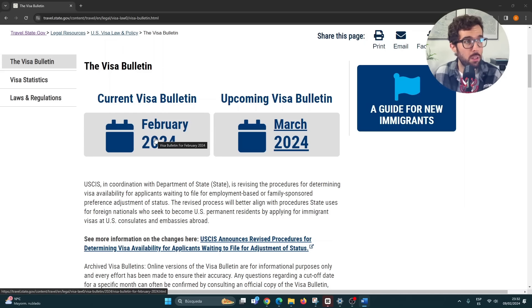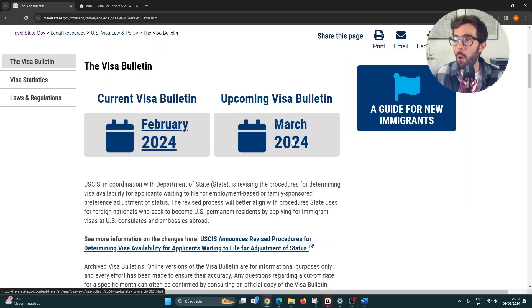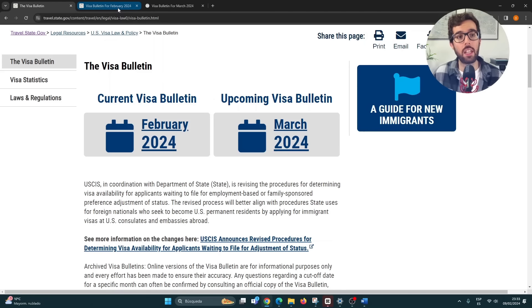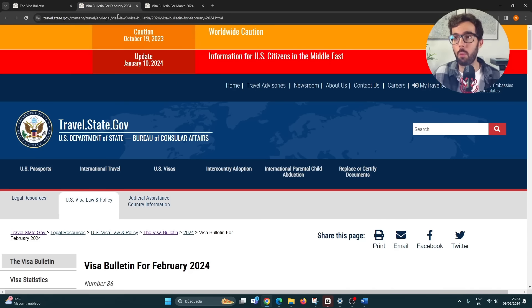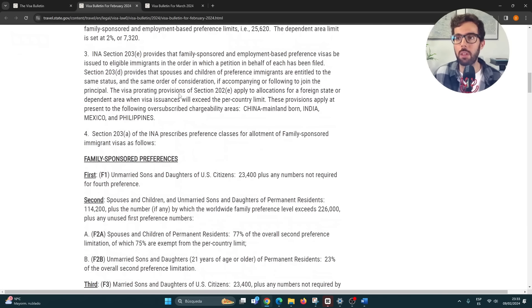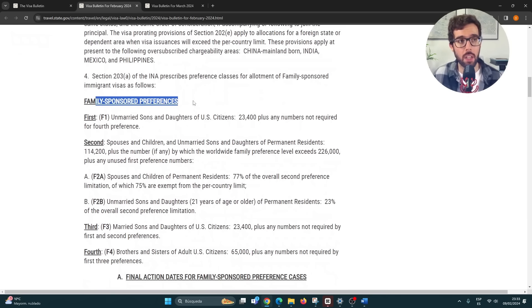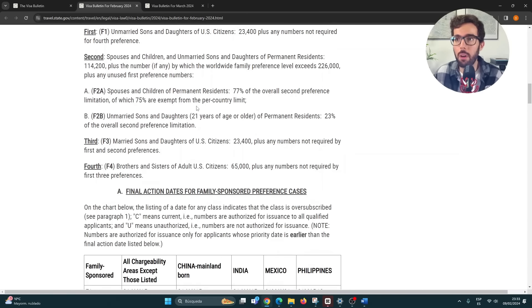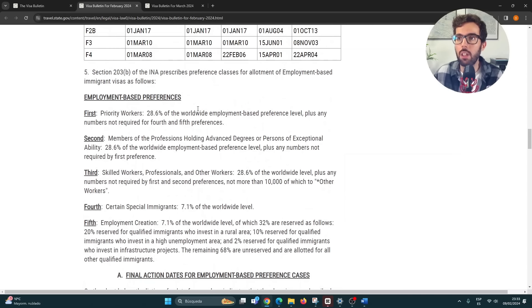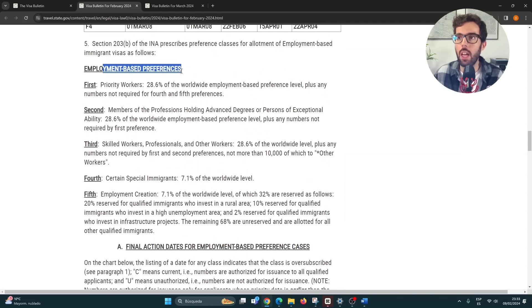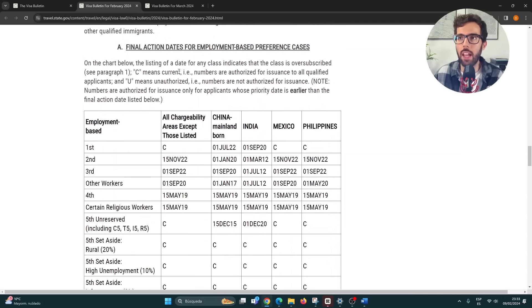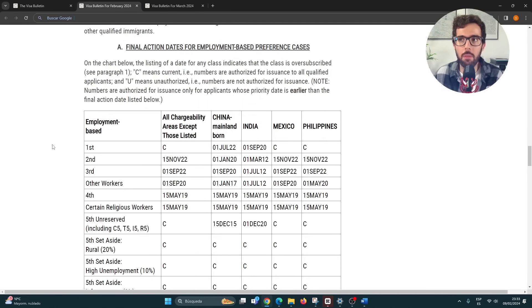What I like to do is open both months in tabs so we can easily compare and go from one to the other. I skip the family-sponsored preferences since we don't cover those in this channel. I go down to employment-based preference and stop at Table A. I'm going to do the same for March. But first, what is Table A?